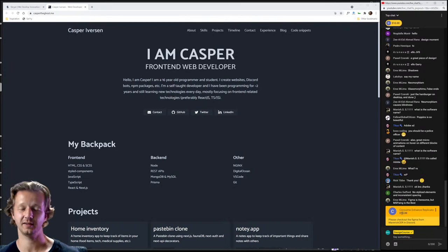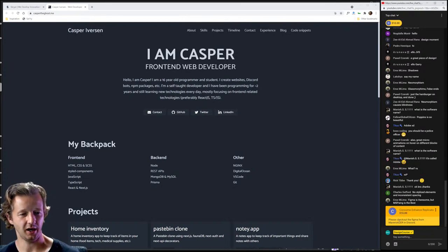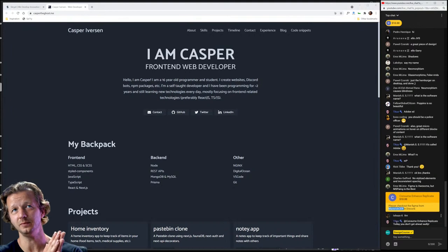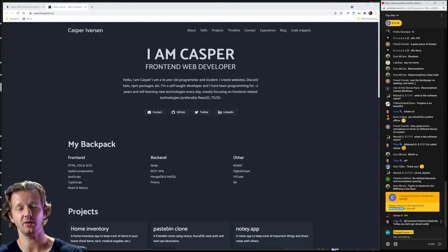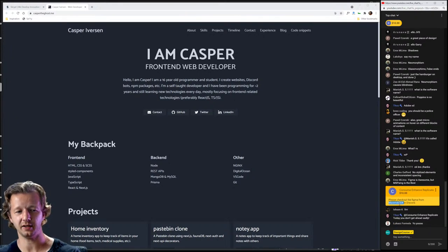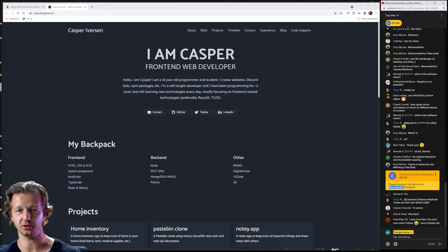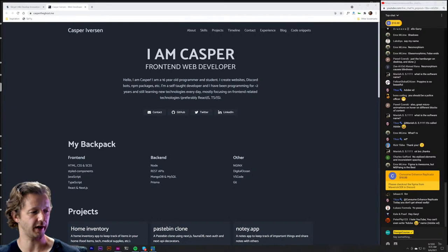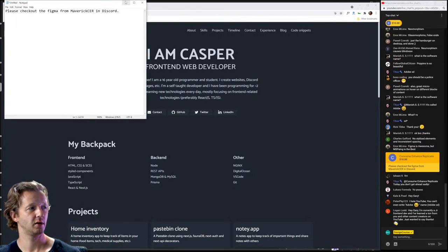Consume Enhance Replicate — ten dollars, that's very gracious of you, Maverick. Even though the description says super chats don't guarantee I'll review your design, I will make sure at the end depending on time to get to yours. I'll put that in a little notepad so I don't forget.